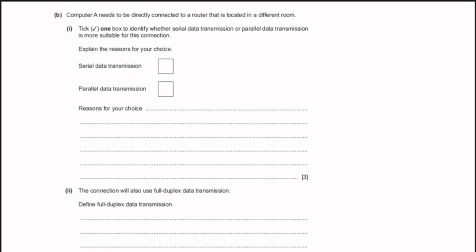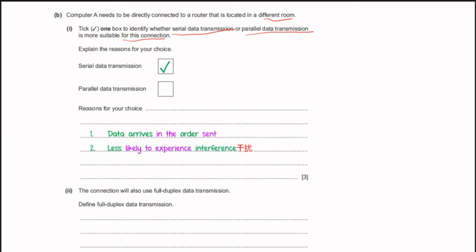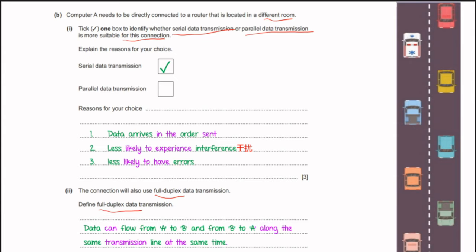Computer A needs to be directly connected to a router in a different room. Serial data transmission is more suitable because: data arrives in the order it is sent, it is less likely to experience interference, and less likely to have errors. The connection will also use full duplex data transmission. In full duplex, data can flow from A to B and from B to A along the same transmission line at the same time — like a mobile phone call where both parties can talk simultaneously.